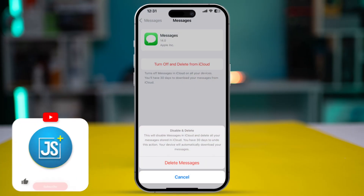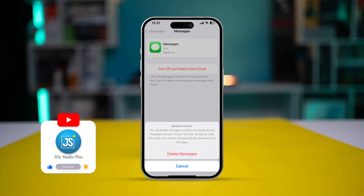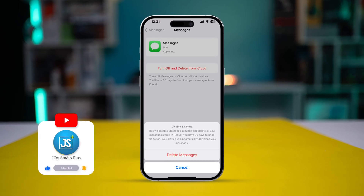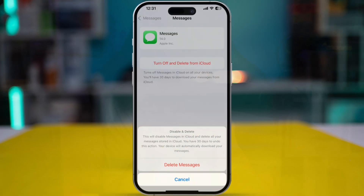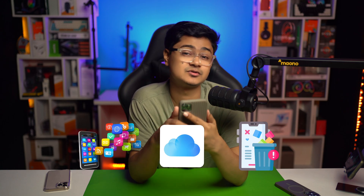How's it going everyone? Welcome back to the channel. Today we're going to take a look at how you can delete all the messages from your iCloud. If you ever saved any messages to your iCloud and you want to know how you can delete them permanently from your iCloud, then here is what you got to do.